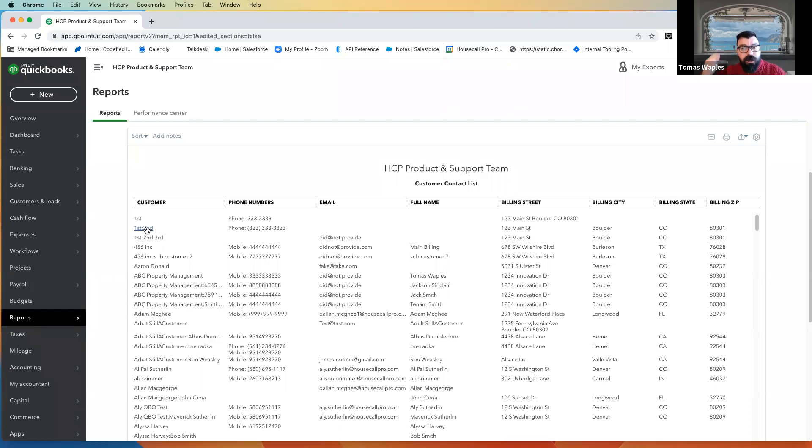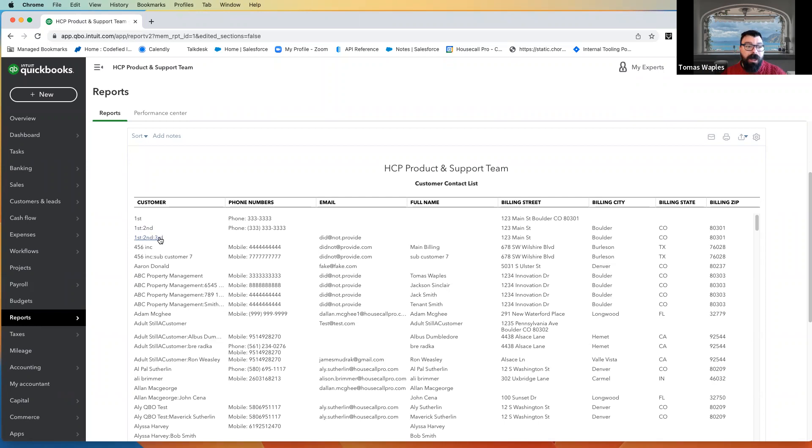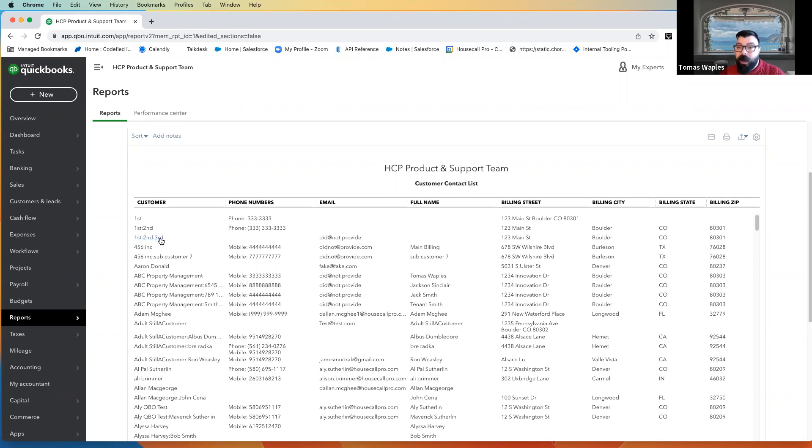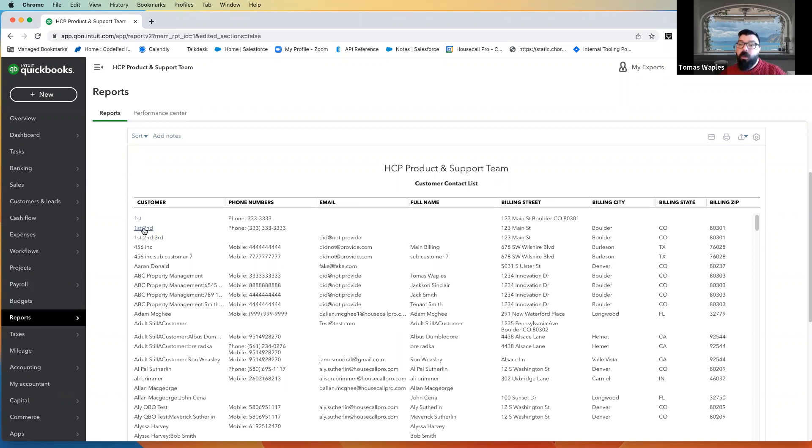Also, something to keep in mind, it's only that third level itself and any invoices or payments on that third level itself that won't come in. Any invoices, payments that are on the second level, and of course any that are on the first, will still come in. One and two will still import, it's just three that isn't going to import.